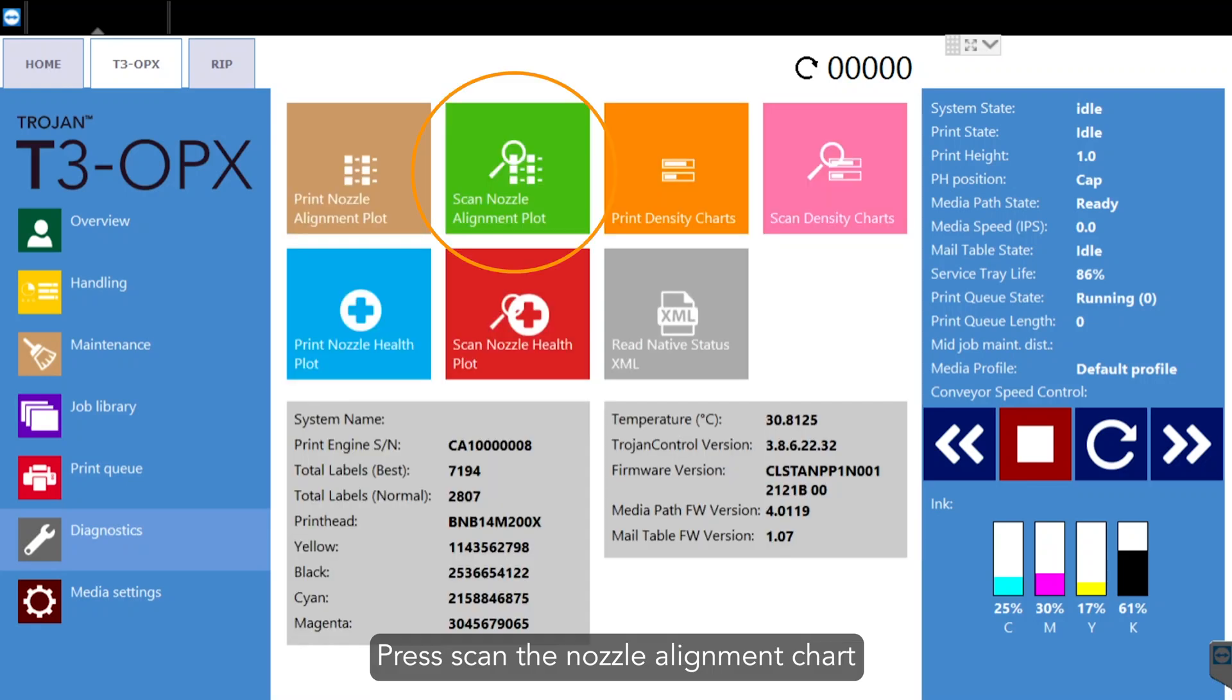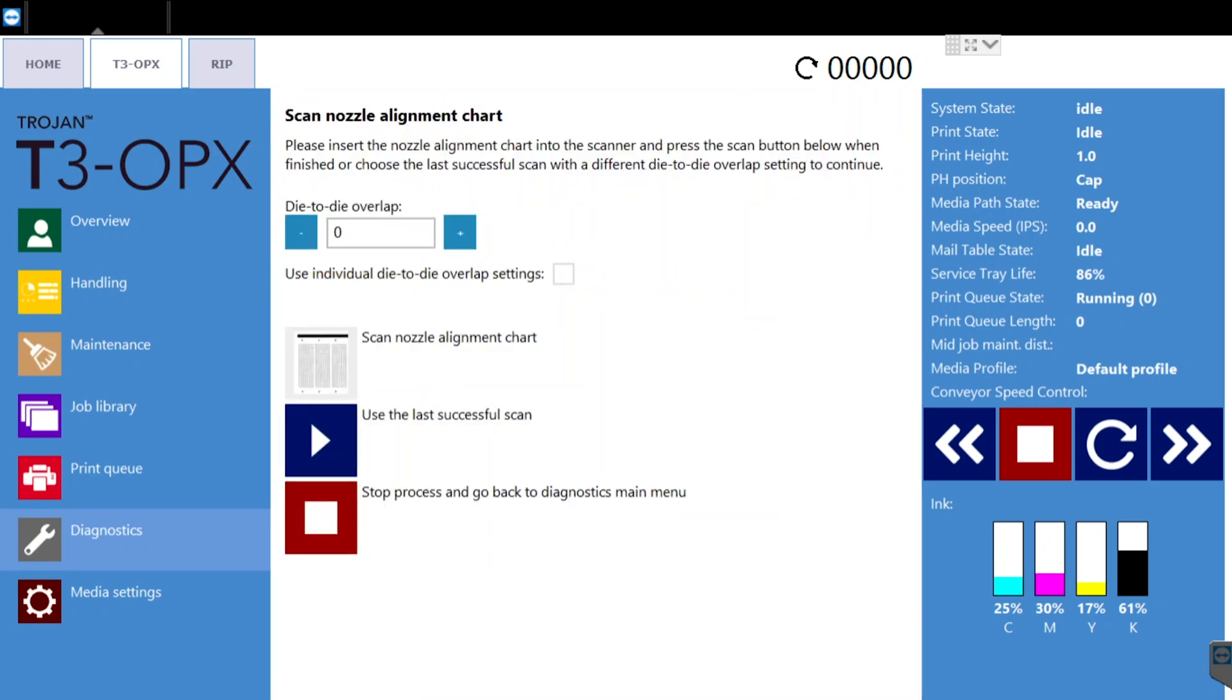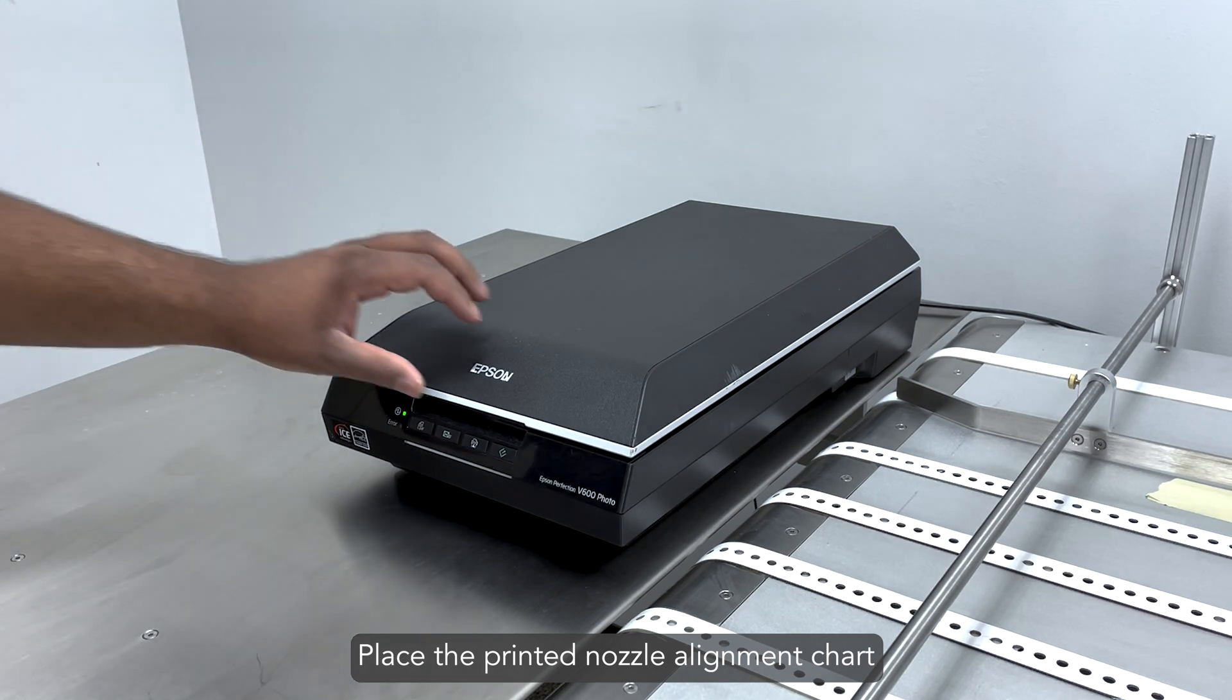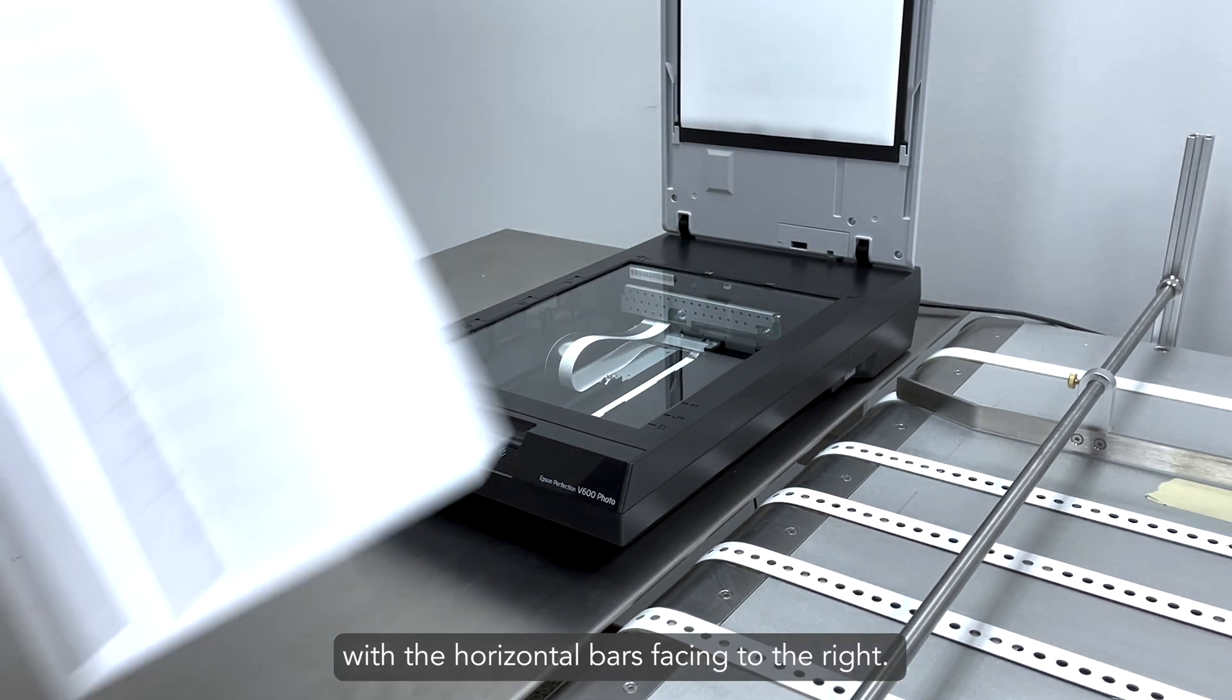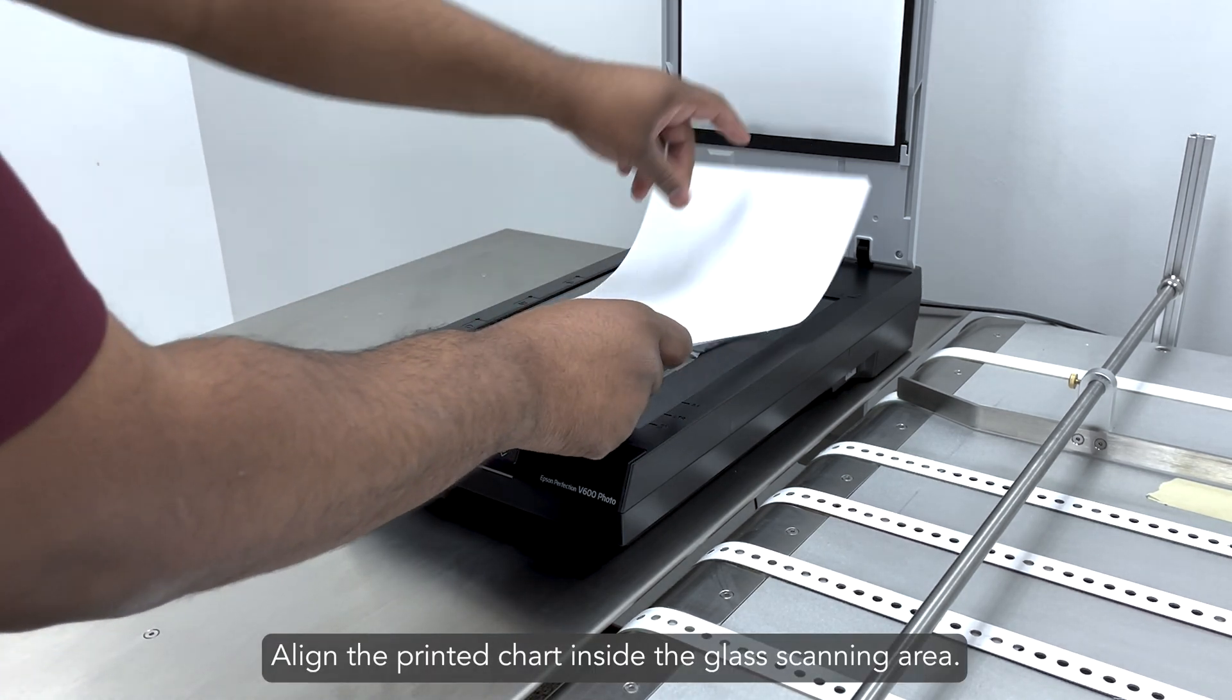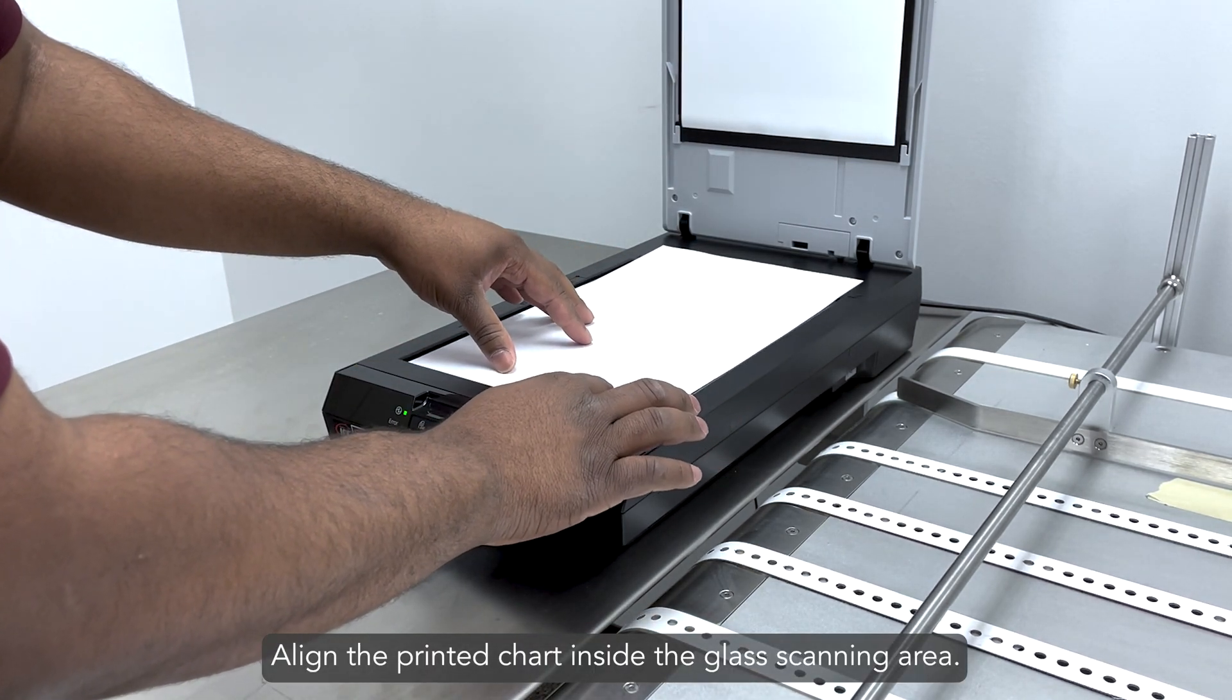Press scan the nozzle alignment. Set die to die overlap to zero. Place the printed nozzle alignment chart into the scanner with the horizontal bars facing to the right. Align the printed chart inside the glass scanning area.